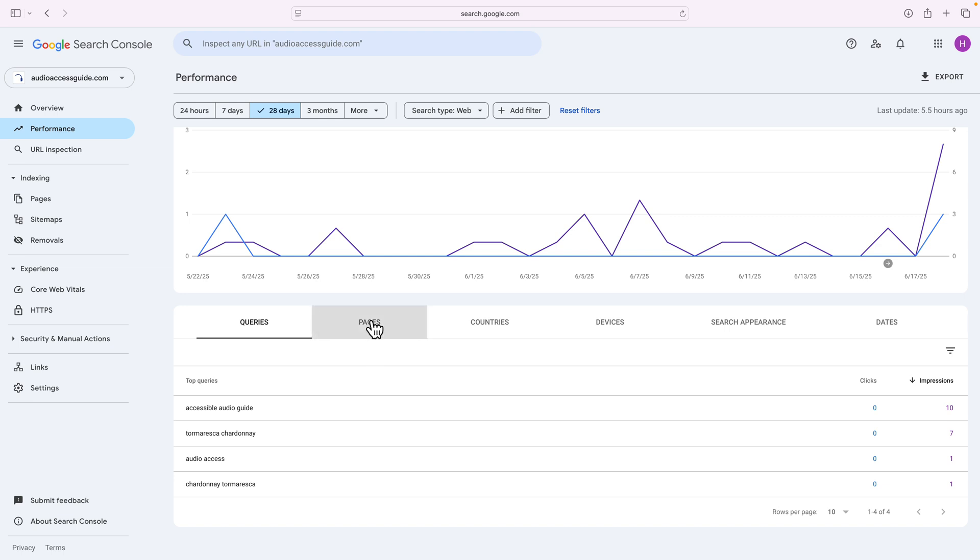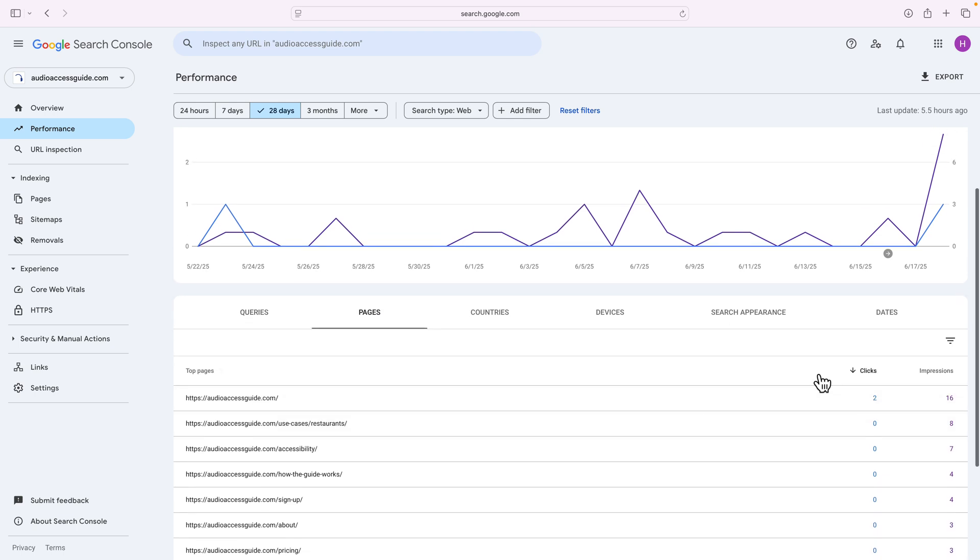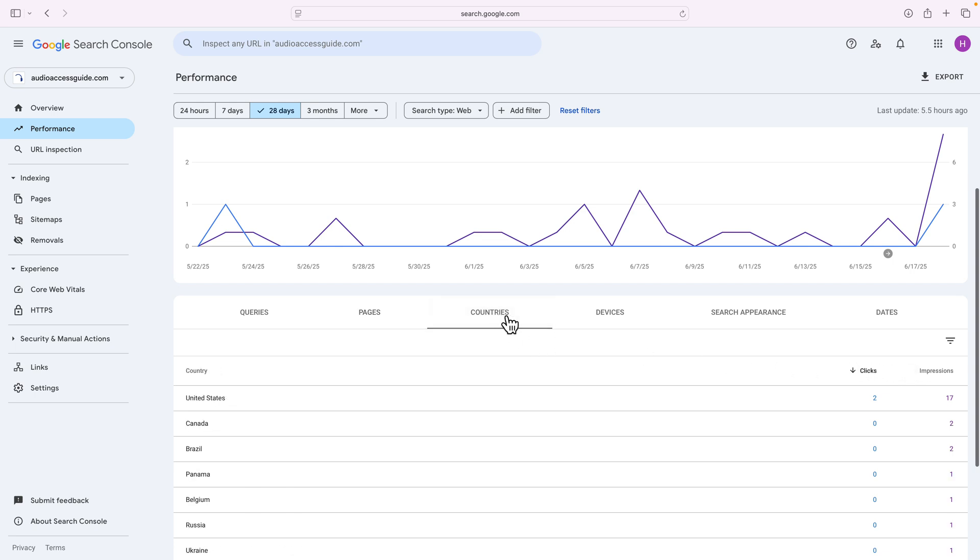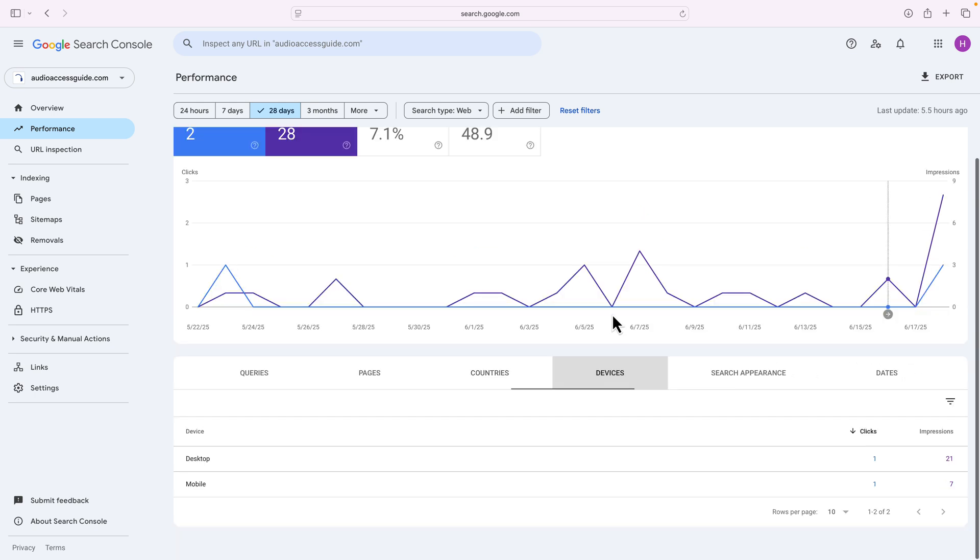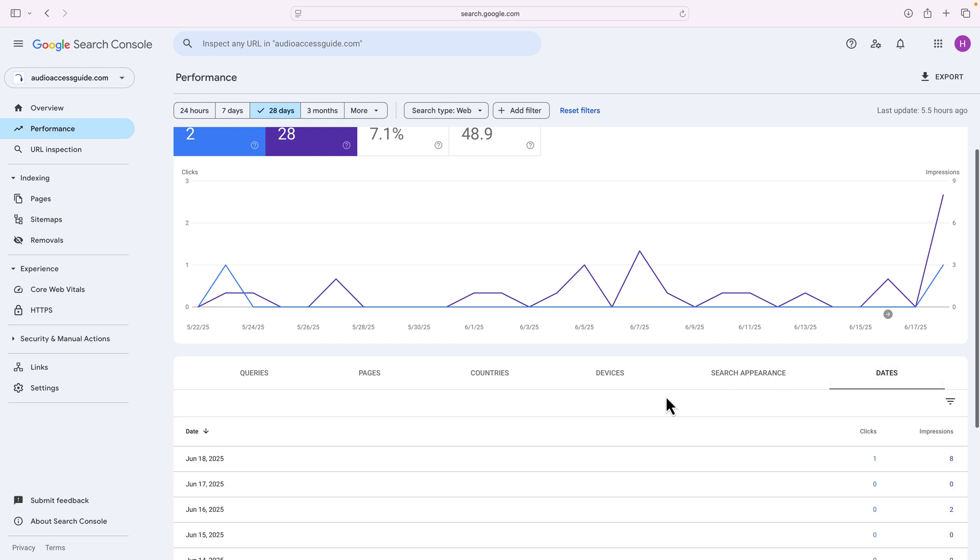It also gives me pages to look at and say, what are my impressions versus clicks to each page. It breaks down by country, device. Once I have more data, the search appearance. And you can go day by day.